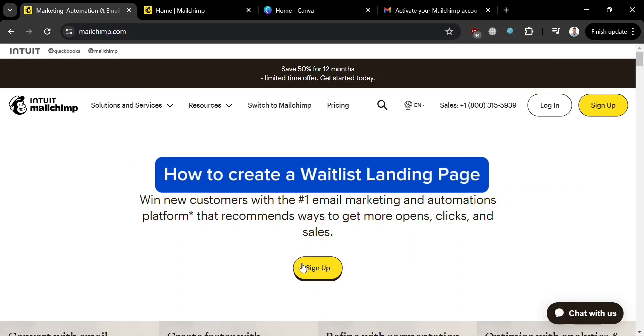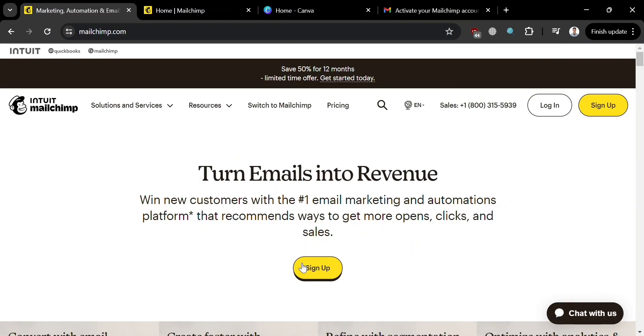How to create a waitlist landing page. Hello and welcome to our channel. In this video, I'm going to show you how you can create a waitlist landing page. Please watch till the end to properly understand the tutorial.